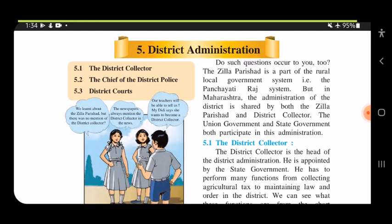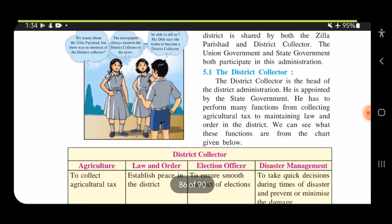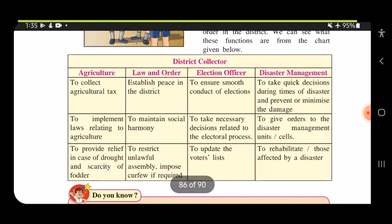The District Collector is the head of the district administration. He is appointed by the state government. He performs many functions, from collecting agricultural tax to maintaining law and order in the district. We can see these functions from the chart given below.